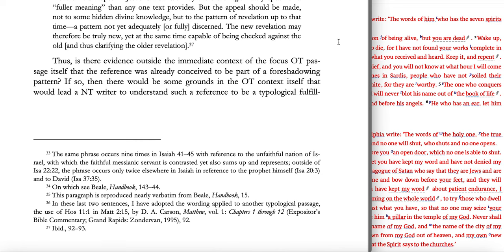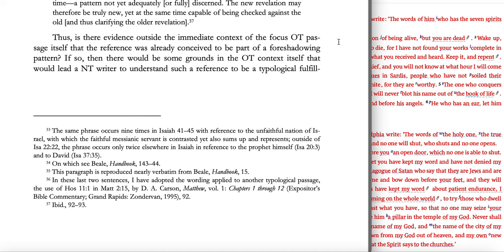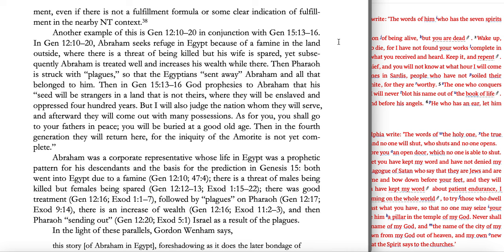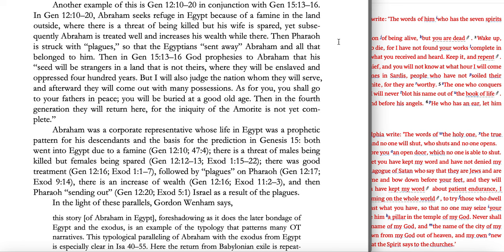Is there evidence outside the immediate context of the focus Old Testament passage itself that the reference was already conceived to be part of a foreshadowing pattern? If so, then there would be some grounds in the Old Testament context itself that would lead a New Testament writer to understand such a reference as a typological fulfillment, even if there is not a fulfillment formula or clear indication of fulfillment in the nearby New Testament context — it doesn't have to say 'it is written in the prophets that this would happen.'